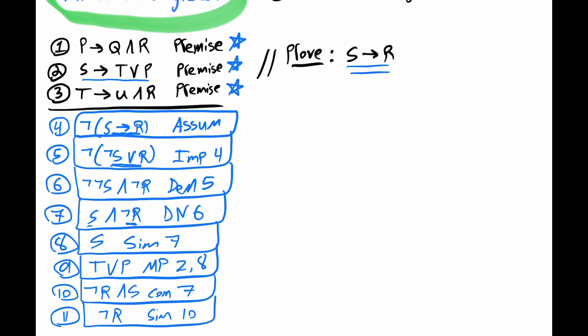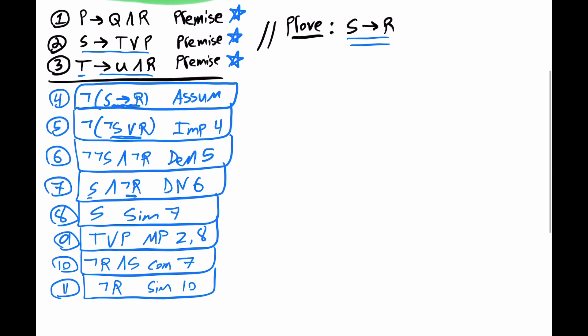Well, I think we should try to get a T somehow in order to do a modus ponens inference with line 3. And we can resort to an indirect proof within an indirect proof. Now, proofs that require that are usually tricky, but it is something we have to do sometimes. And let's just do it. So for line 12, we'll make another assumption. Let's just assume not T. And again, it's under quarantine, but it's an assumption within an assumption.